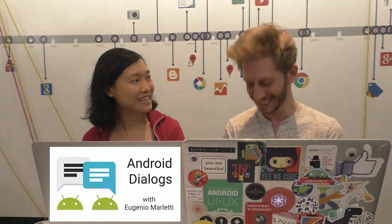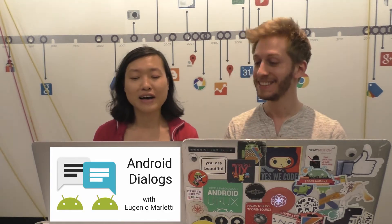Welcome to Android Dialogues, where we have bite-sized conversations with people from the Android community. I'm Chukki Chen, and today we're speaking with Eugenio Marletti. Hello. Hello. Well, welcome back. This is your second time on the channel.